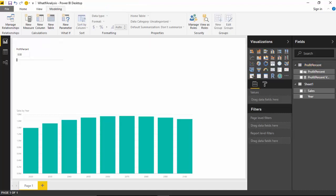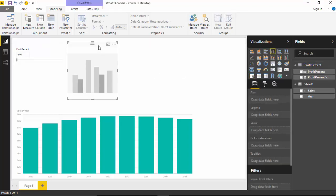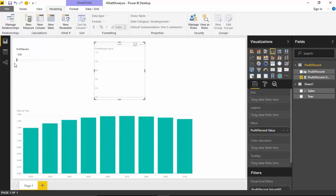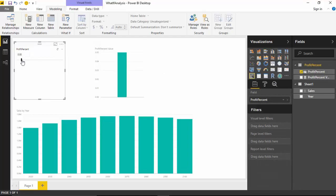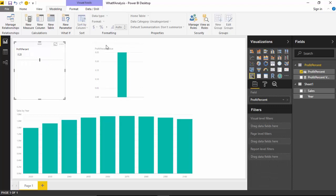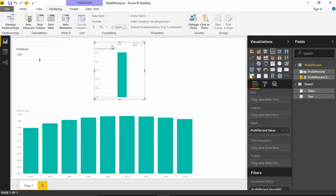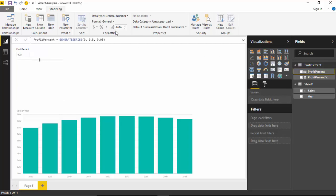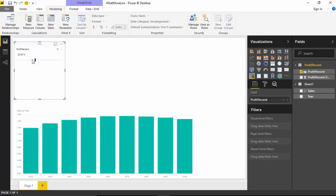For example, let me just grab this and I'll just put this measure in there, and you can see this measure becomes equal to the value that we select. Now this measure is what we will use in our calculation for what-if analysis. Anyways, I'll remove this now, and I will just change the type to percent.